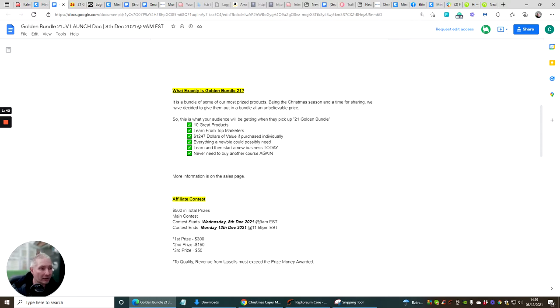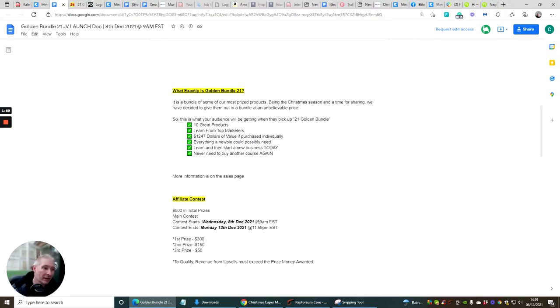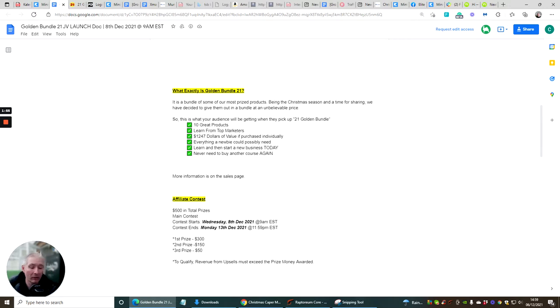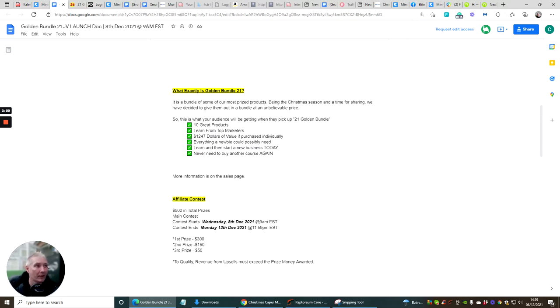This is what your audience will be getting when they pick up 21 Golden Bundles - 10 great products. Learn from top affiliates, $1,247 of value if purchased individually. Everything a newbie could possibly need. Learn and then start a new business today and never need to buy another course again. This is what I really like - you could literally just buy one product and you've got everything that you need inside that product to succeed.